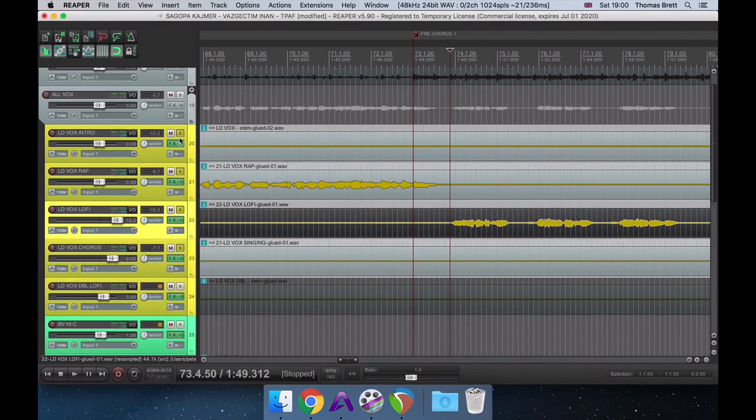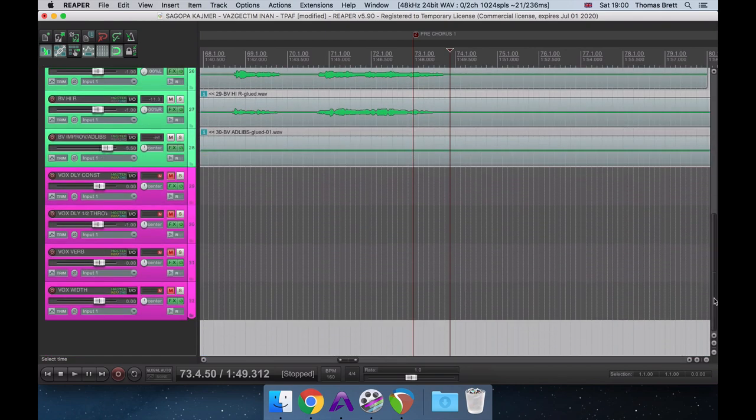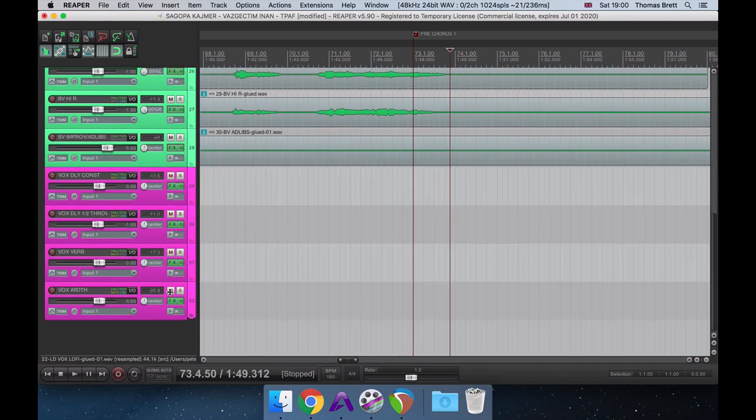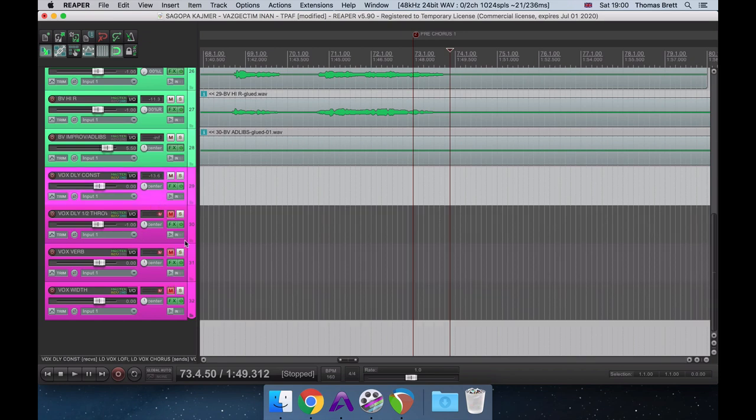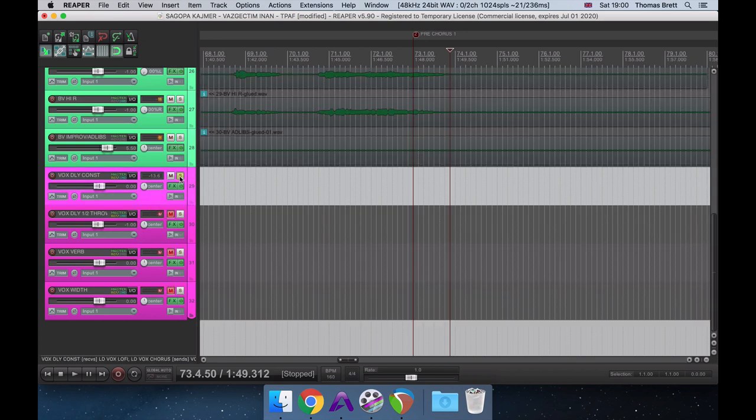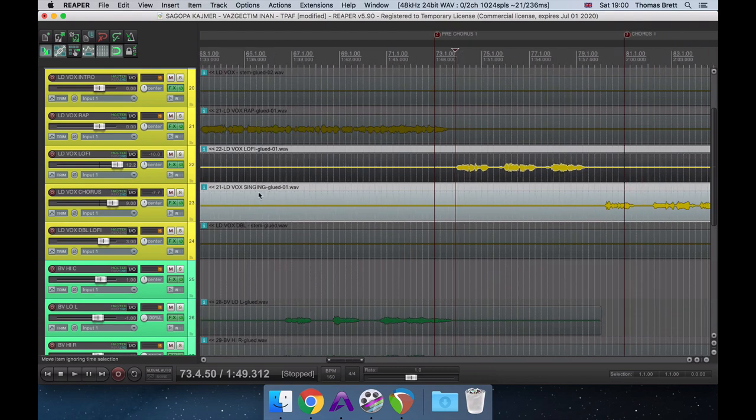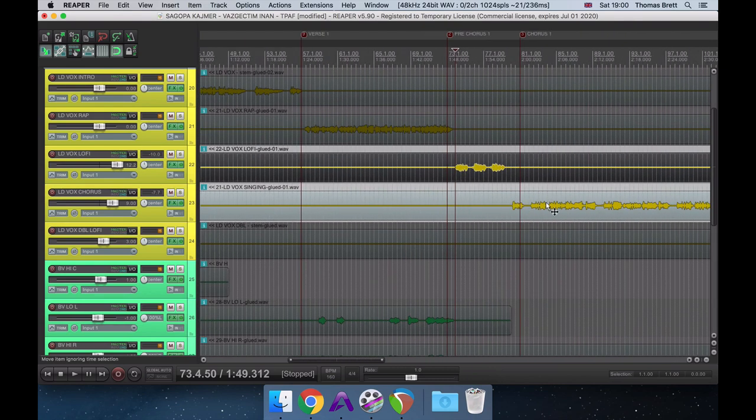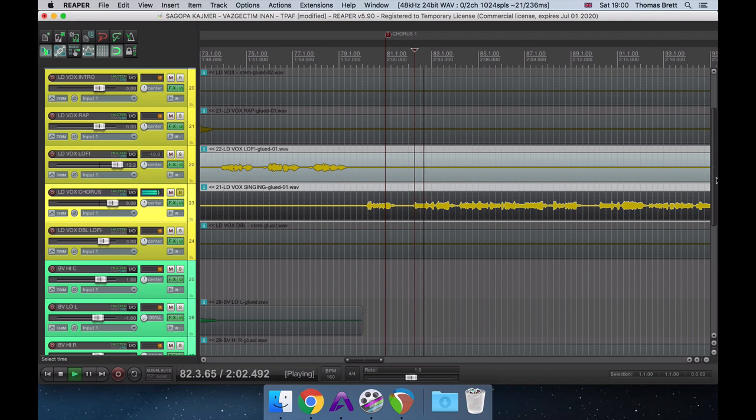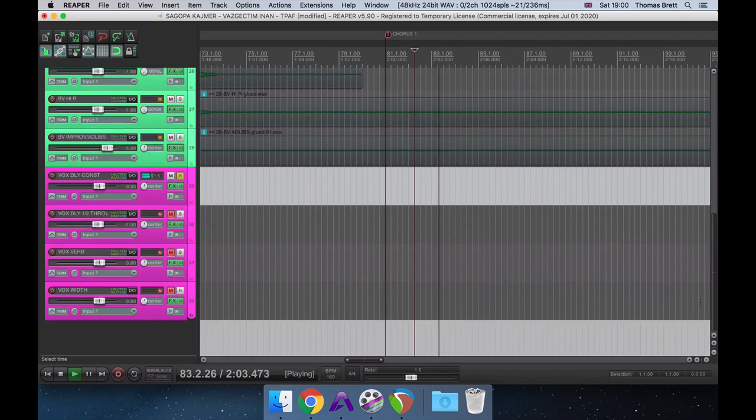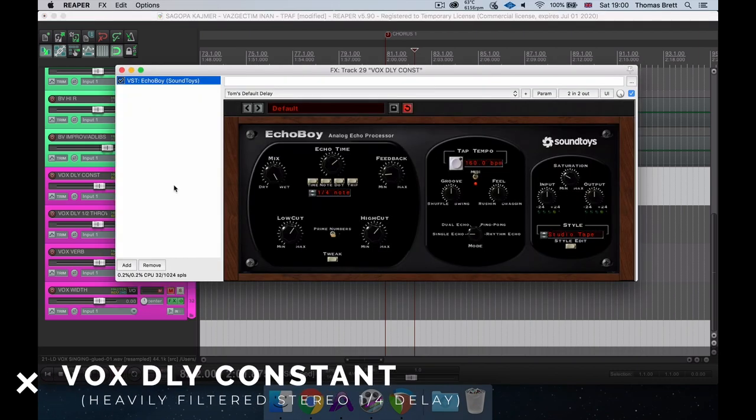Awesome, now let's move on to our effects buses and take a look at some of the plugins we're using. When it comes to mixing rap vocals, I'm not a huge fan of using a lot of reverb. Instead, I often prefer to use a heavily filtered delay, as I feel like it takes up less space in the mix and really allows the vocal to stay up front and in your face. I'll typically name this kind of effect my Vox Delay Constant channel, as it's usually constantly there underneath the vocal, just providing a little bed of ambience underneath it.